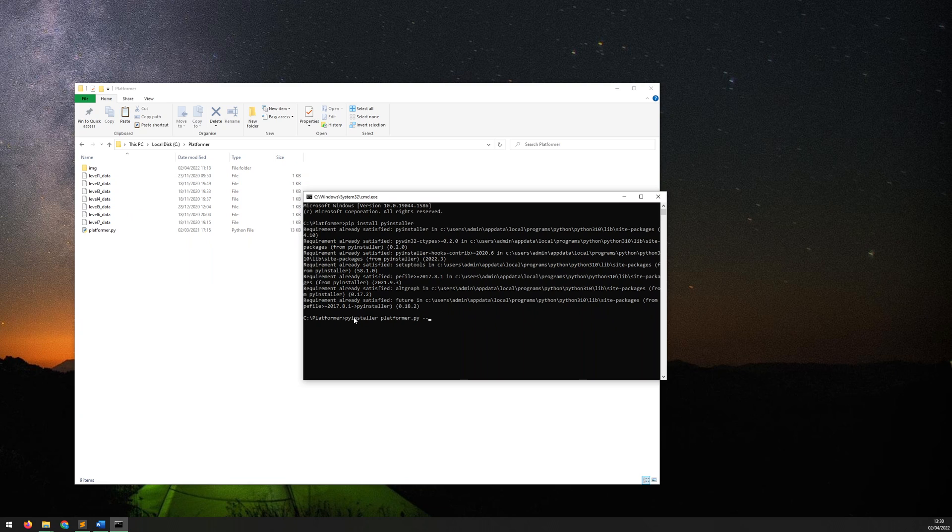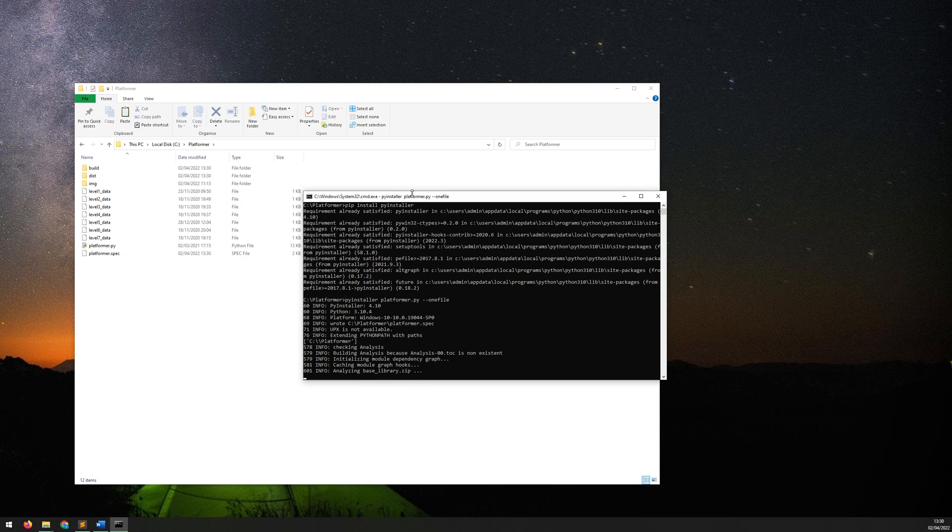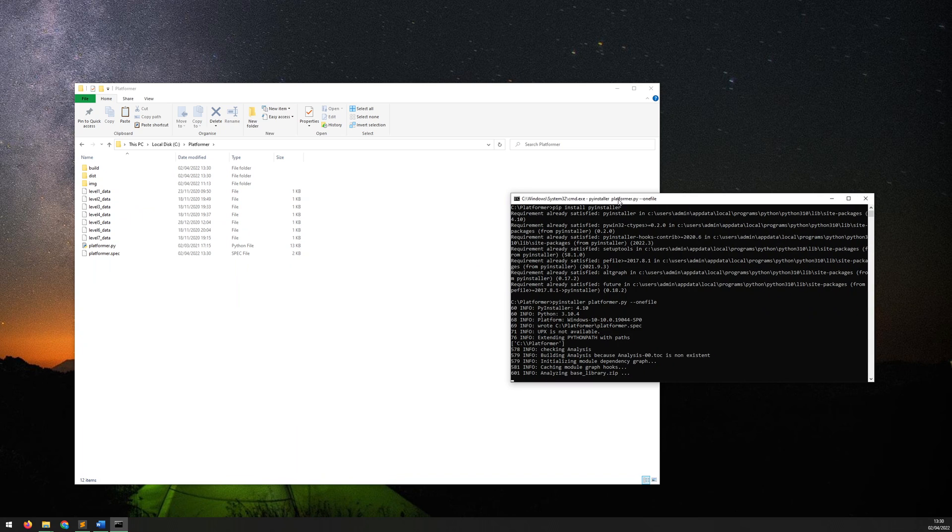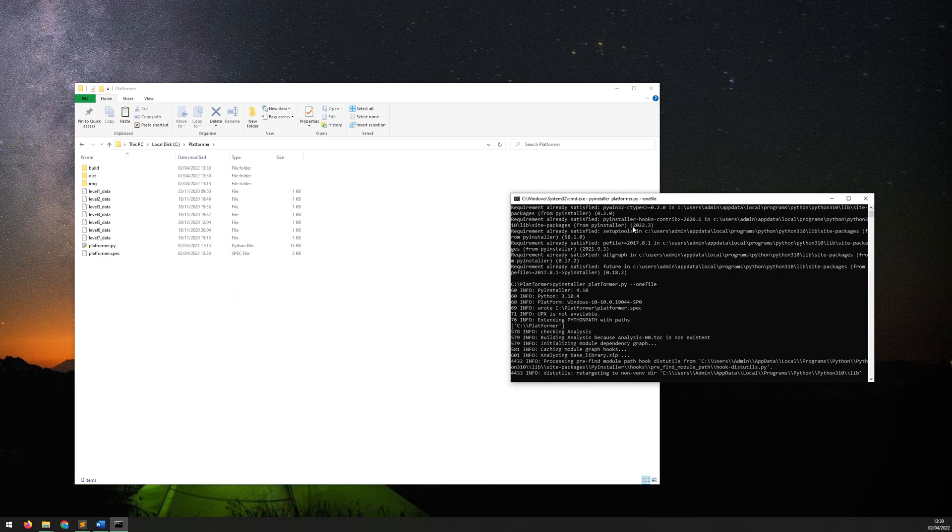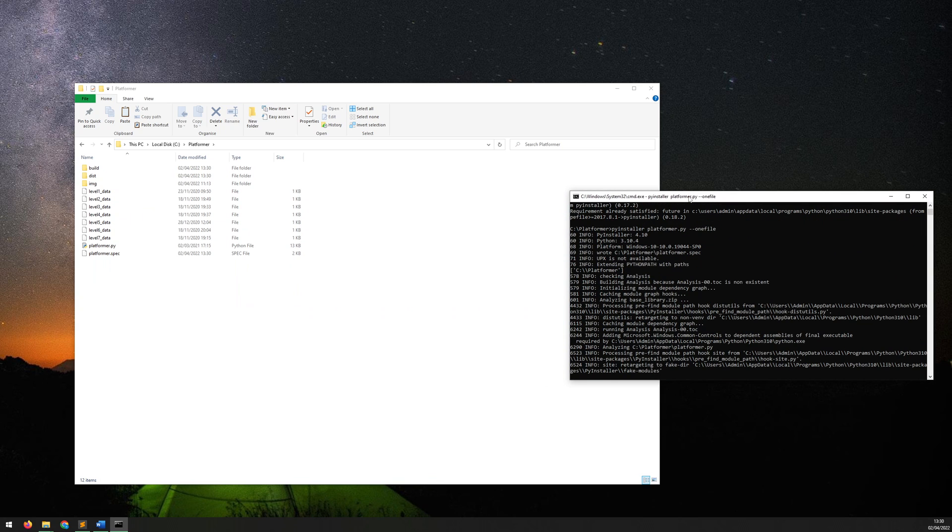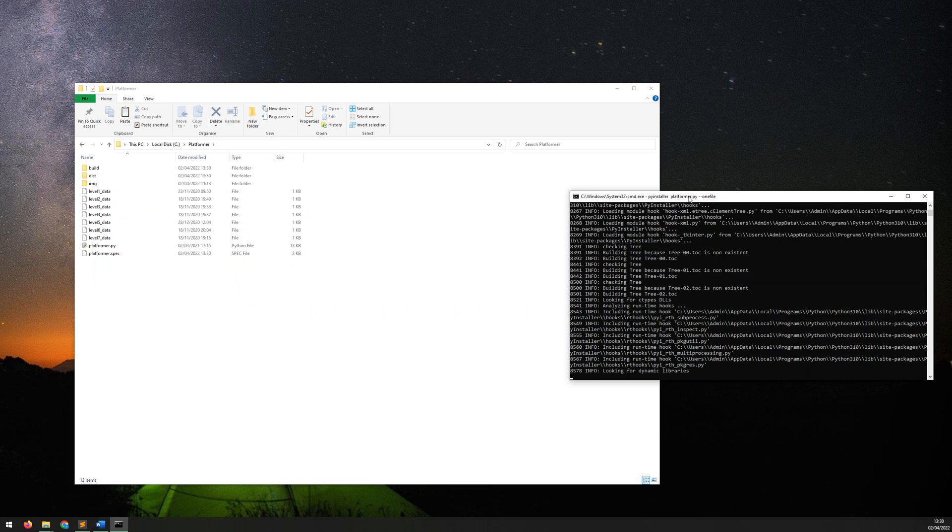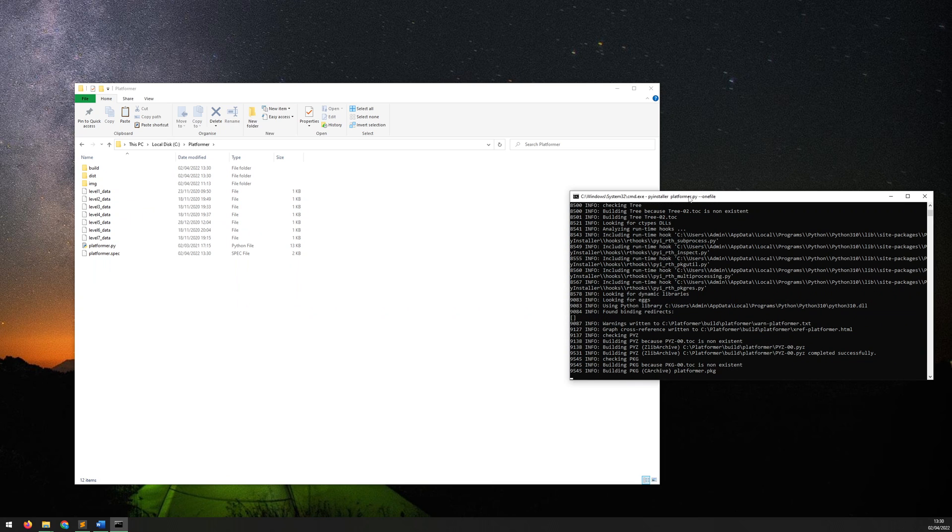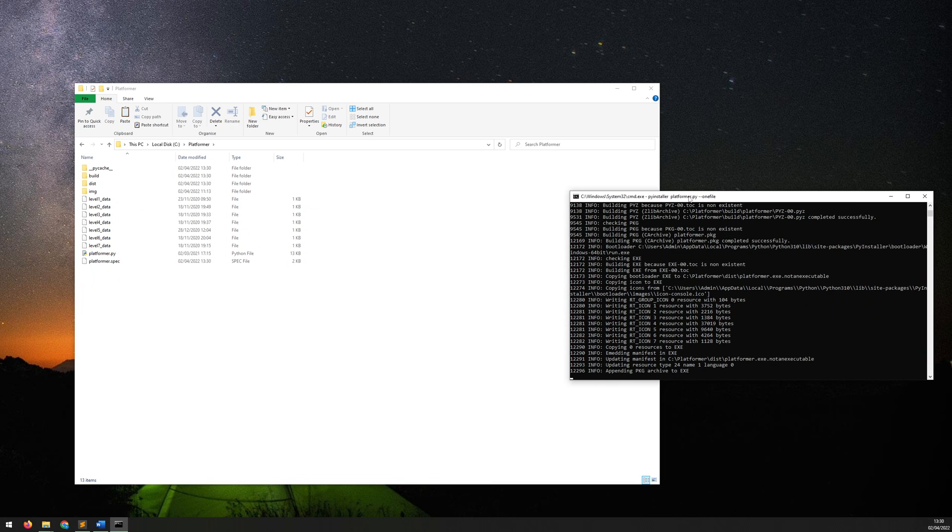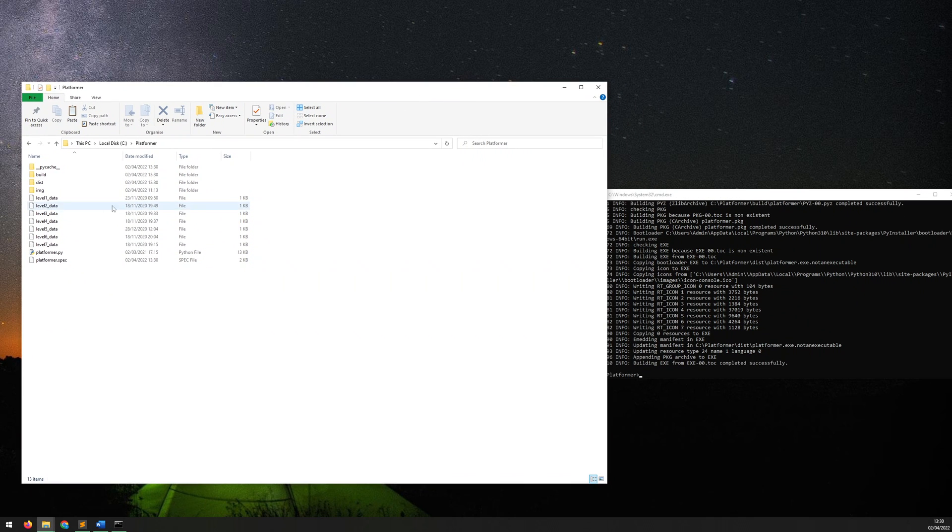Now hit enter and it's going to start creating the executable for you. Now this one-file flag, it essentially does exactly what it suggests - it creates the executable as one individual file so it makes it easier for you to then distribute. So we just give that a minute to run through.